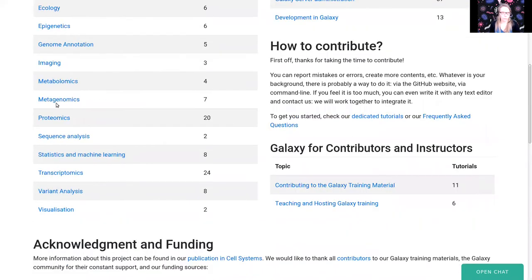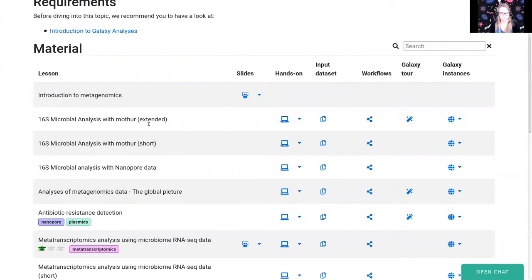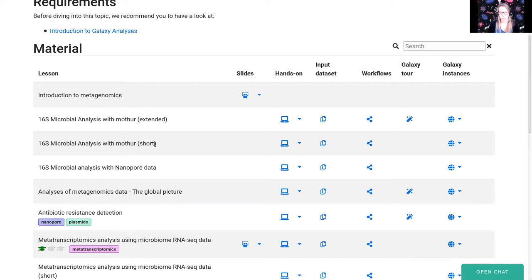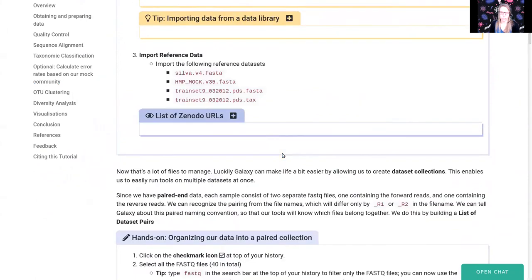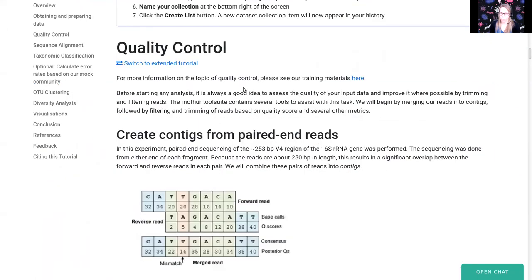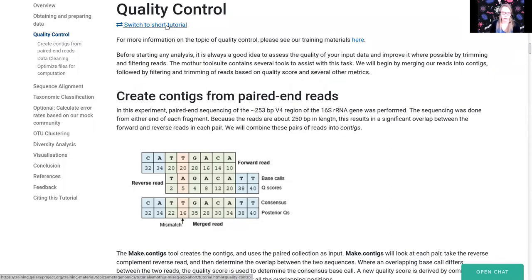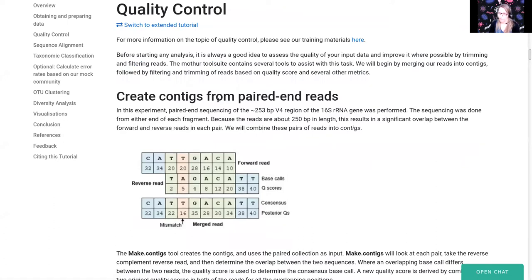This tutorial is in the metagenomics section of the GTN. There are two versions: the extended tutorial goes through every step manually with all the tools, while the short version consists of a series of workflows that run the exact same tools but is a little bit faster to click through, so you can focus more on the underlying concepts. Today we will do the short tutorial, but at the start of every section you can switch to the extended version if you want more information, or switch to the short one if you just want to run the workflow and examine the outputs.